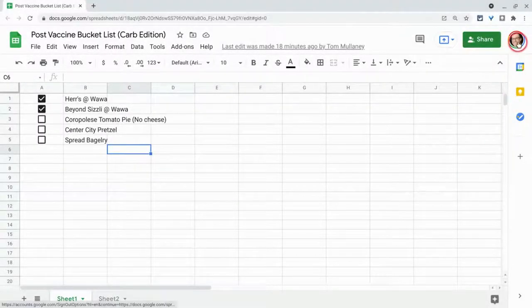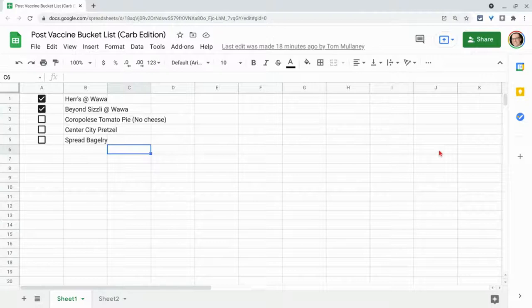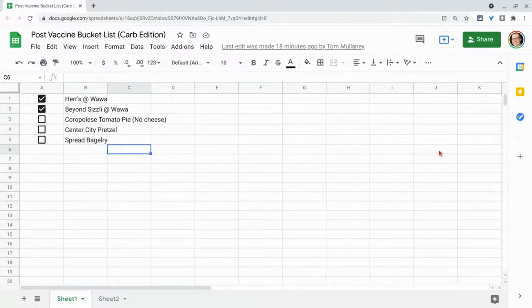Hi, I'm Tom Mullaney. That's me. I'm here today to show you checklists in Google Sheets and an advantage it has on Google Docs checklists, and a disadvantage.